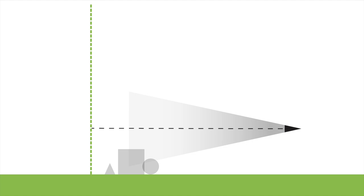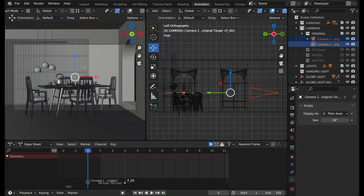In Blender we can simply rotate the camera to point in any direction we want, but it's often very useful to have it target an item in order to facilitate the posing of the camera. Let's set up a simple camera and assign a target to it.